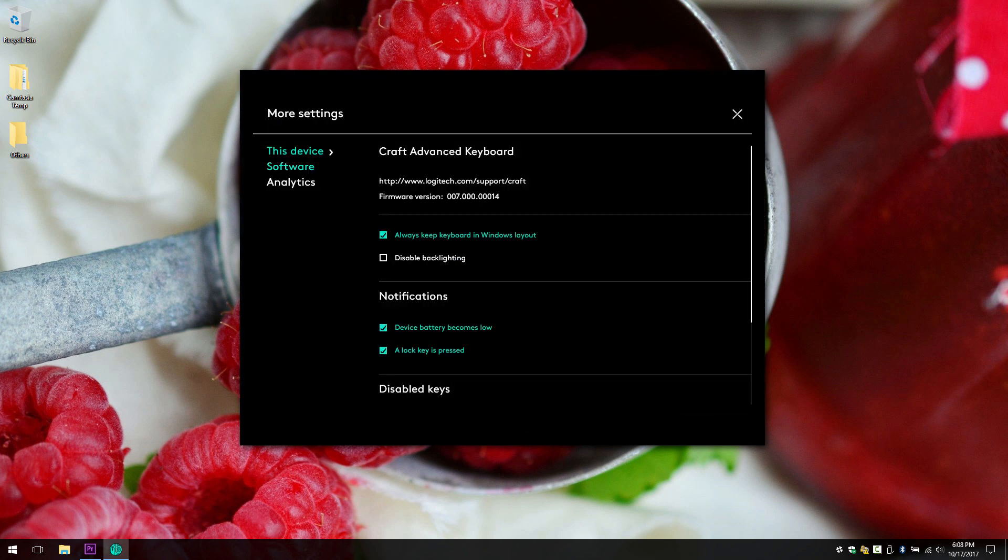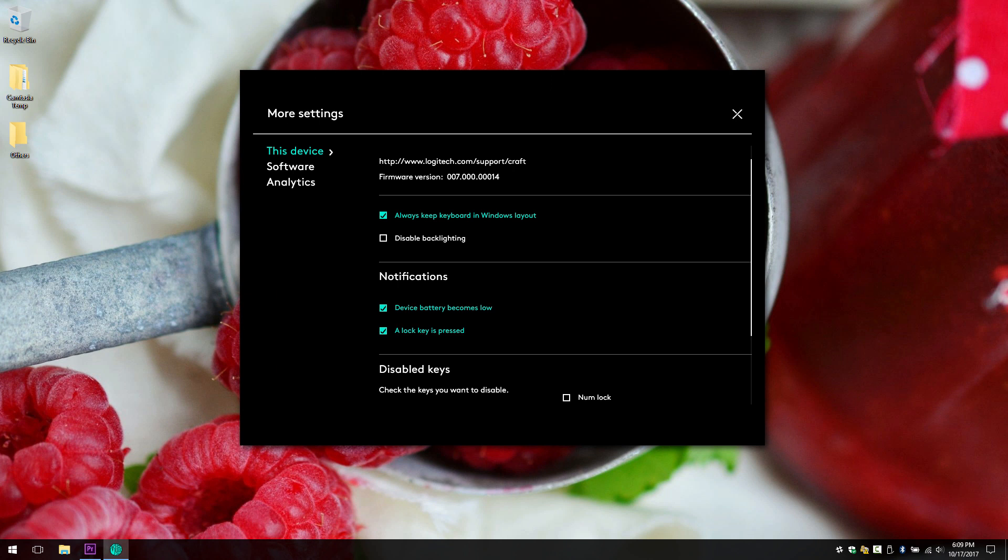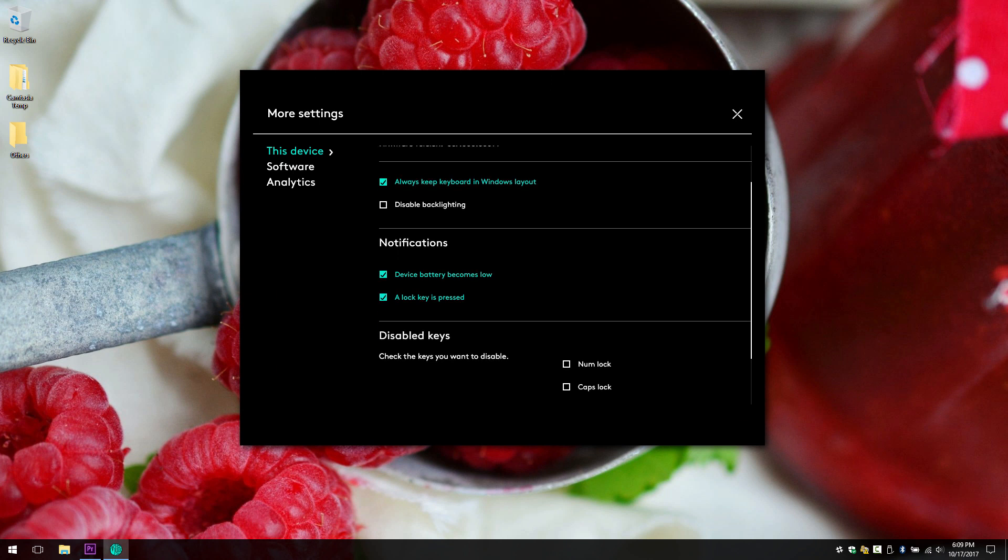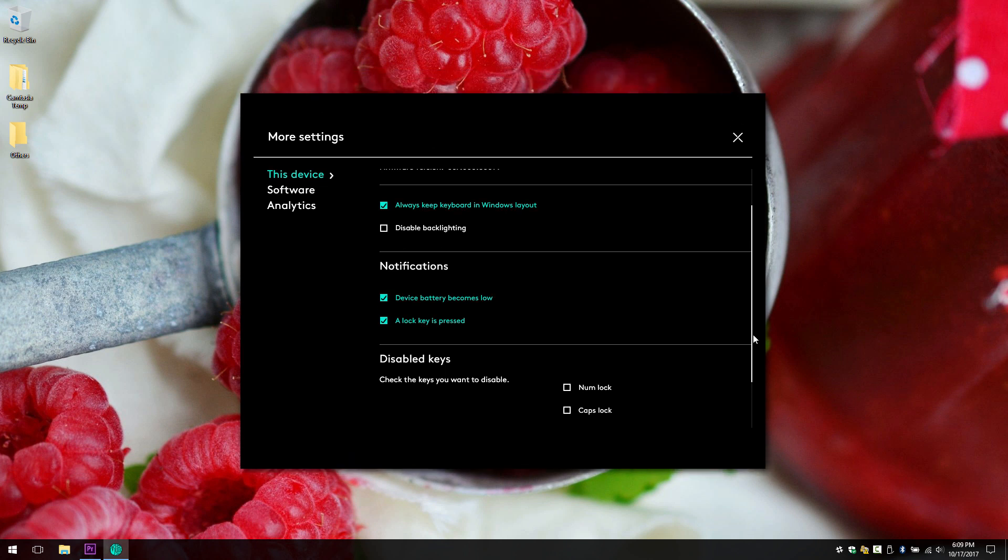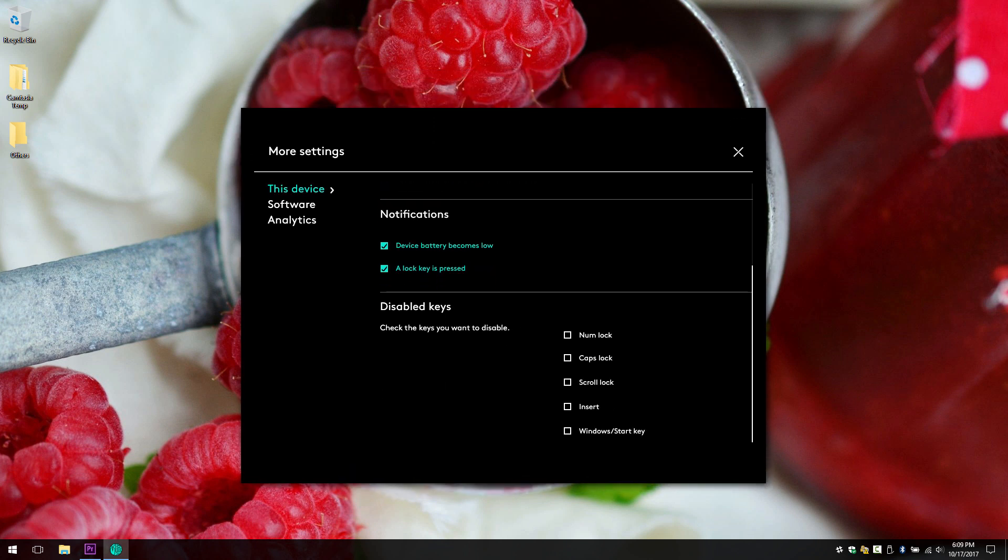Now let's go to more settings. You got the firmware update. You can disable backlighting, always keep keyboard in Windows layout, device battery becomes low for notifications and lock key is pressed. And you can disable these keys: num lock, caps lock, scroll lock, insert and Windows start key.